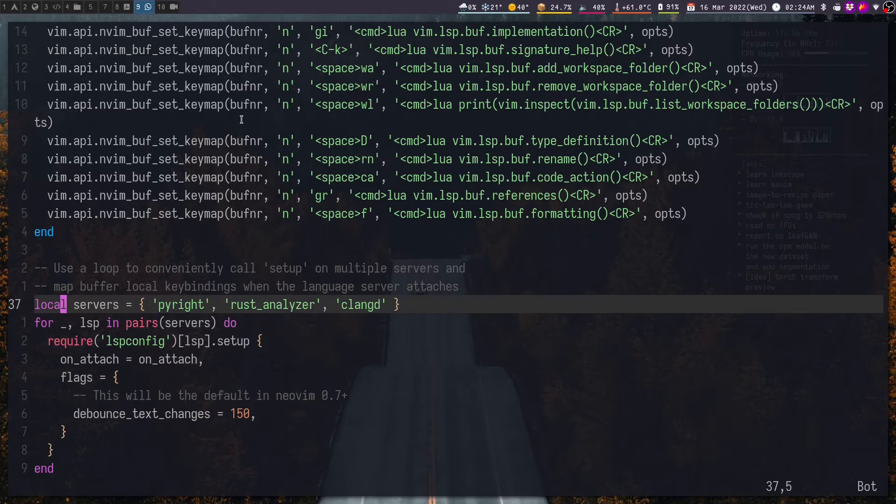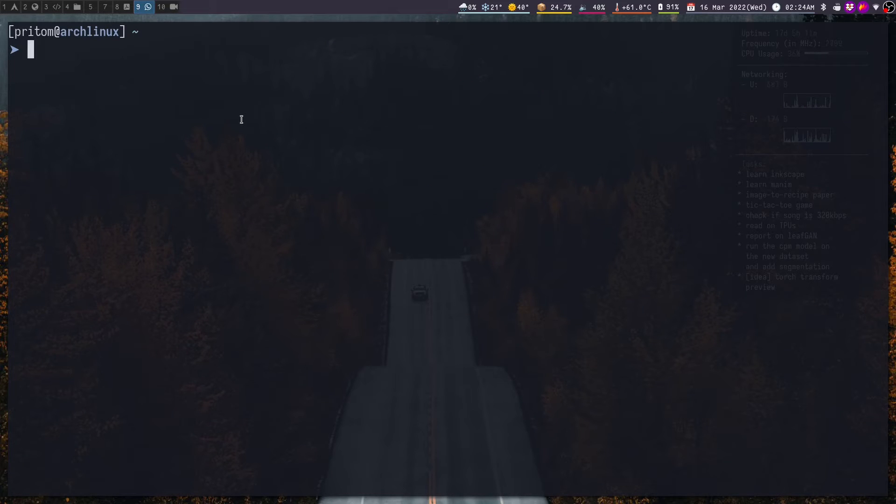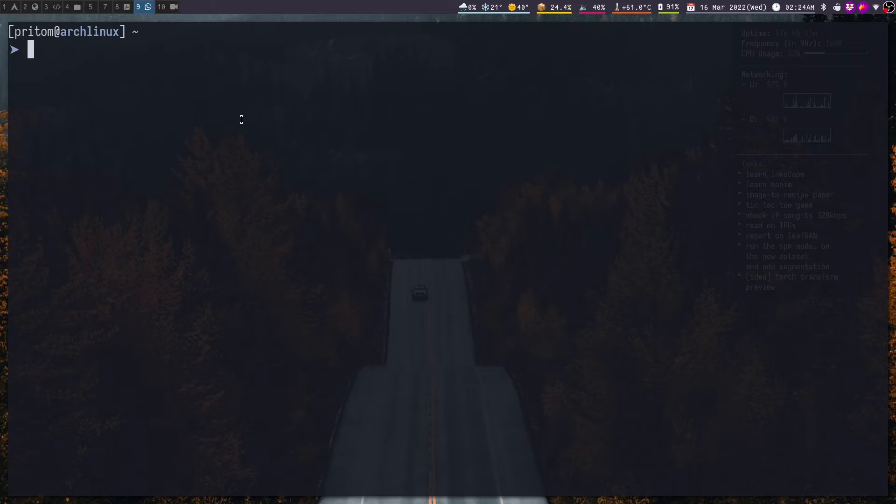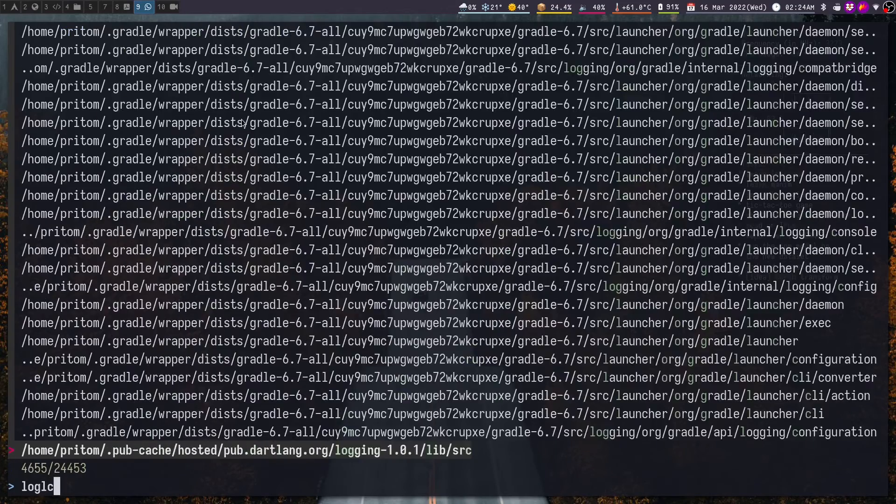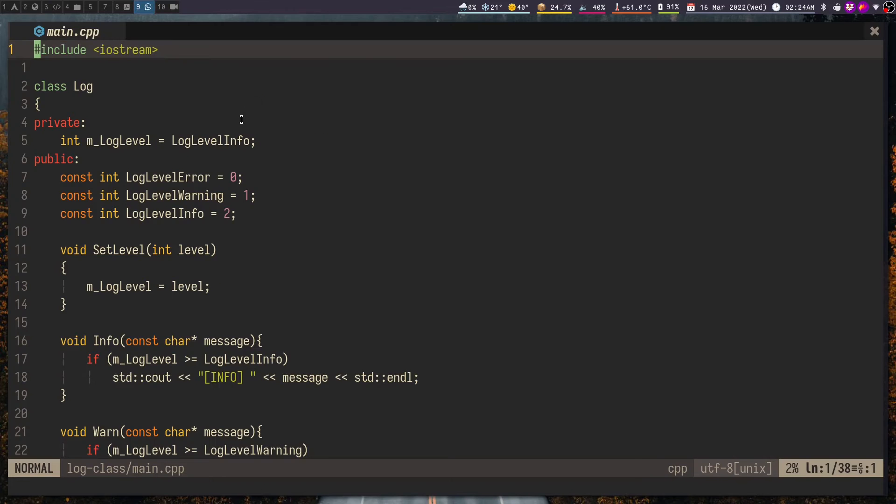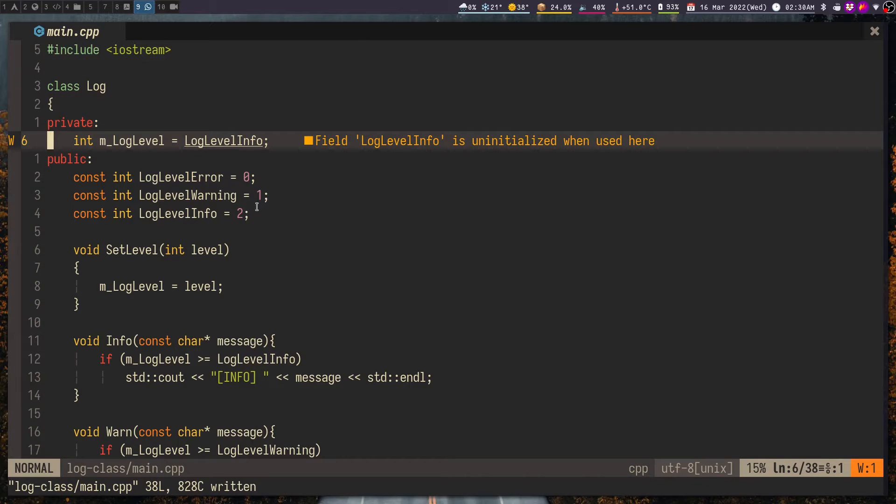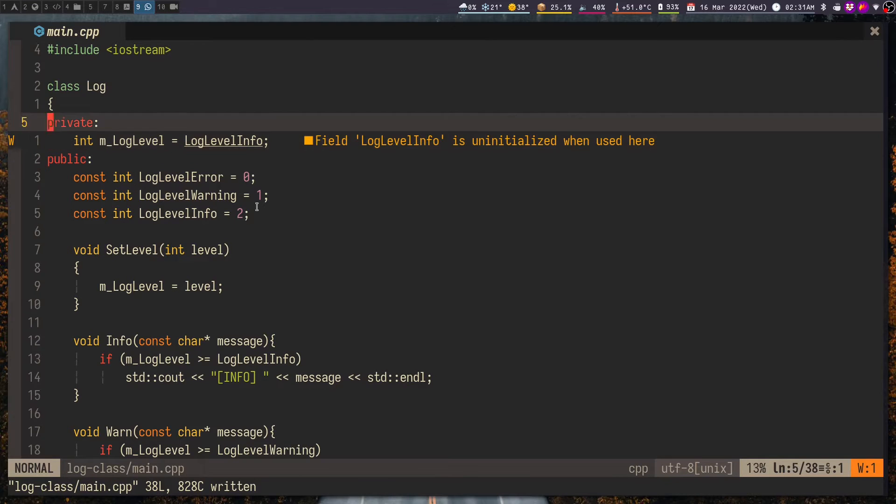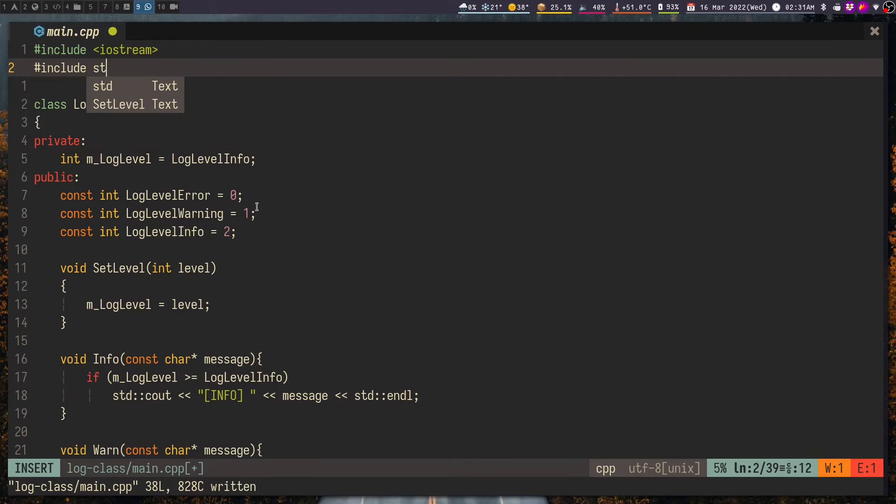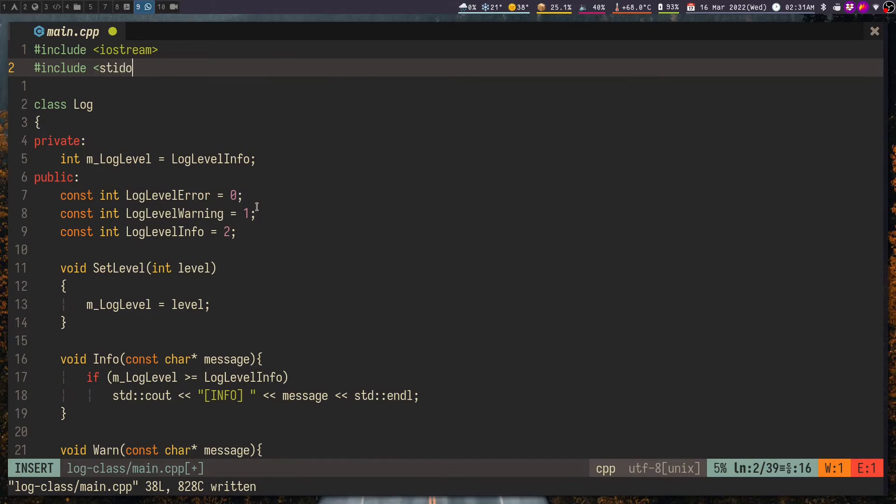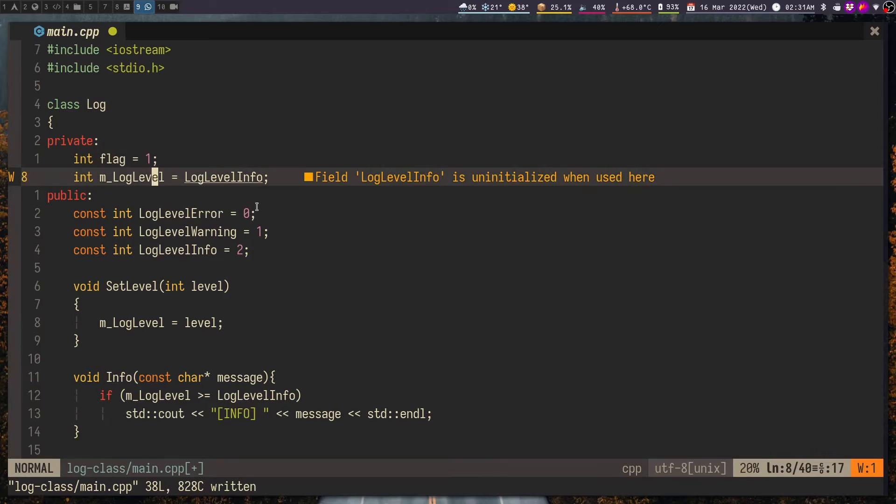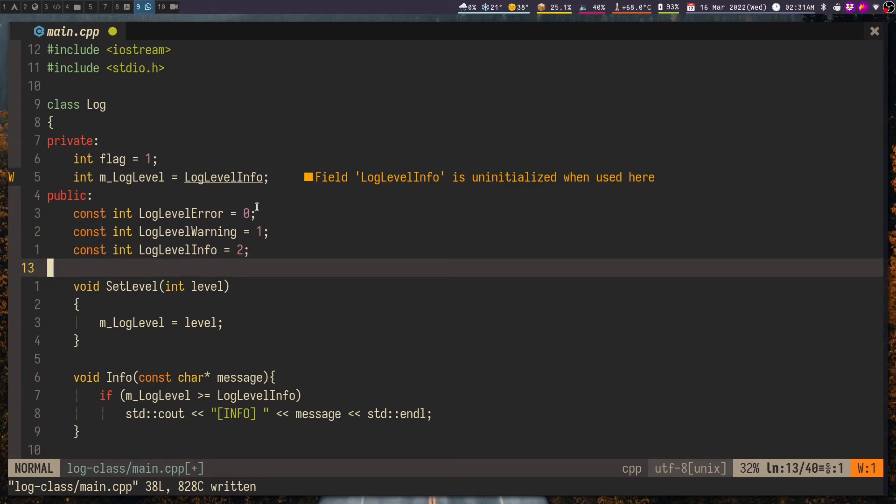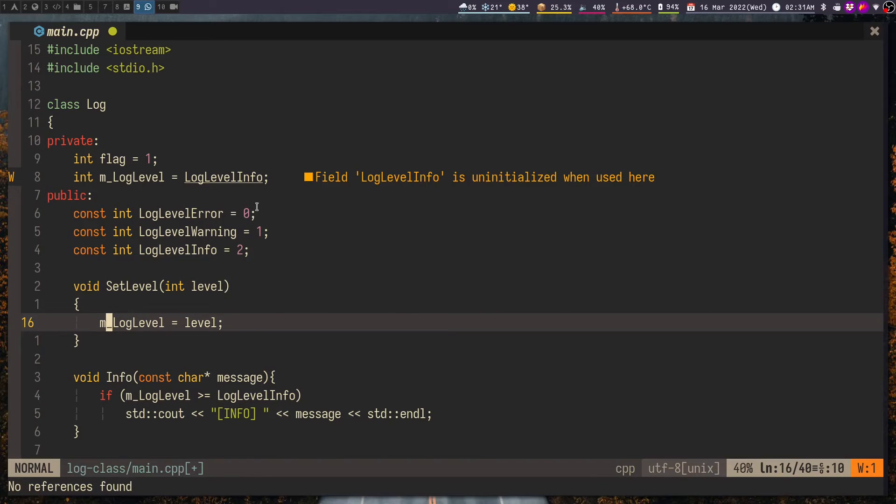I have added this line here. Now note that you will also have to add clangd to this servers variable here. With that out of the way let us now test the code completion in a simple C++ project. This is a simple C++ project that implements a logger and from the start you can already see that the LSP is giving out some warnings here. We have code completion and we have all the required LSP features as well such as viewing all the references of a variable.